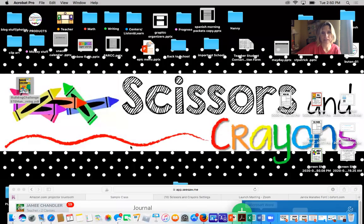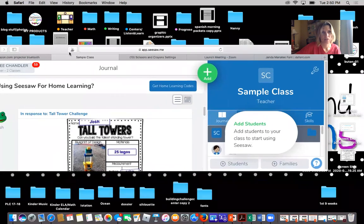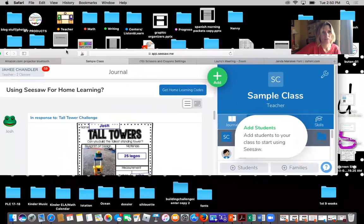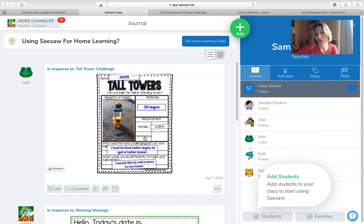Let me go to Seesaw. Here's what it looks like — here's an example of one that's done, where they have their name, the materials, and how tall it was. He didn't have a ruler so there's nothing there, then his answers, and then he can put a picture in for his blueprint.